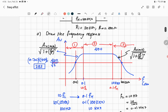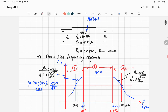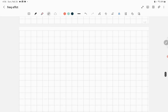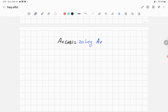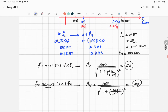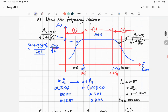Sometimes you will be asked to find the frequency response in decibels. The voltage gain in decibels is related to the normal voltage gain by: AV_dB = 20 × log₁₀(AV). Let's apply this to the two important values on the curve: 400 and 283.